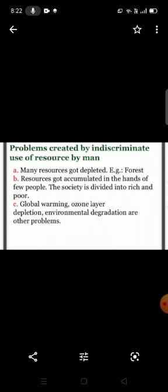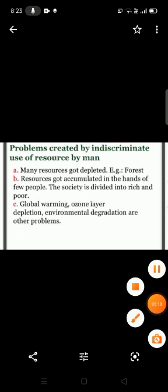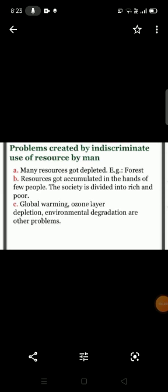Certain problems are created by the indiscriminate use of resources by humans. Many resources have got depleted — for example, forests due to deforestation. Resources have accumulated in the hands of a few people, dividing society into the rich and the poor. Global warming, ozone layer depletion, and environmental degradation are other problems related to the indiscriminate use of resources.